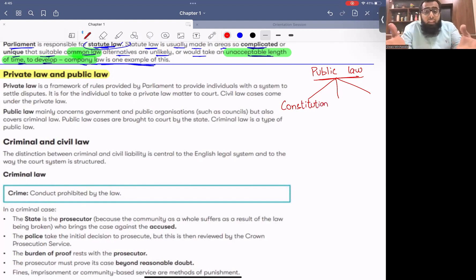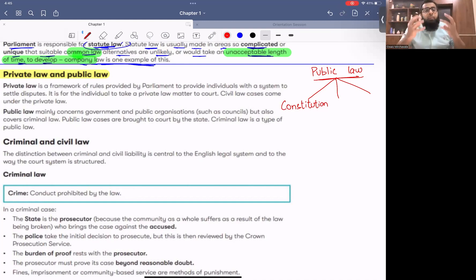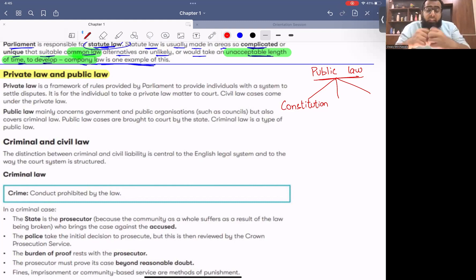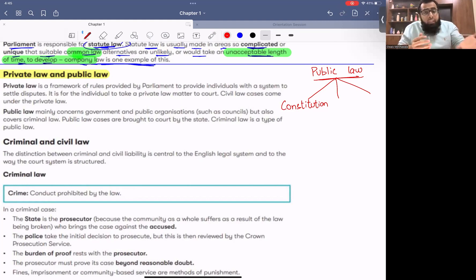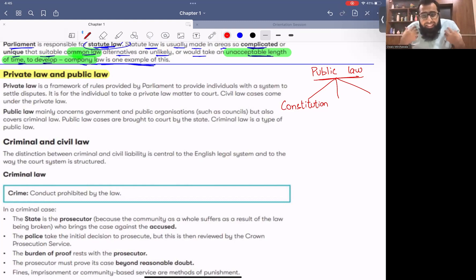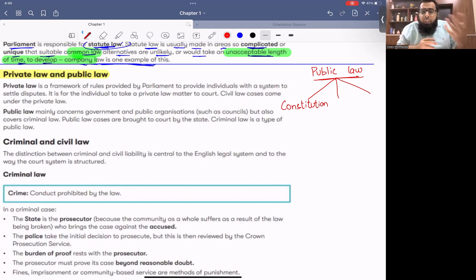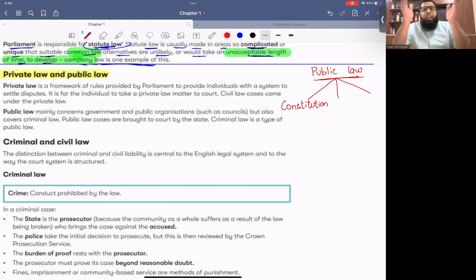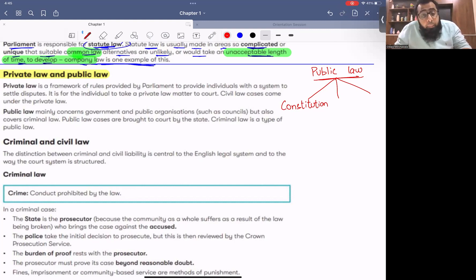The constitution defines what rights citizens have, what their duties are, who can become prime minister, what powers the police have — it's the basic constitution. Being a citizen of Pakistan, our rights, our powers, police powers, prime minister, government departments' powers — this is the basic constitution. It applies to everyone, so it is public law.